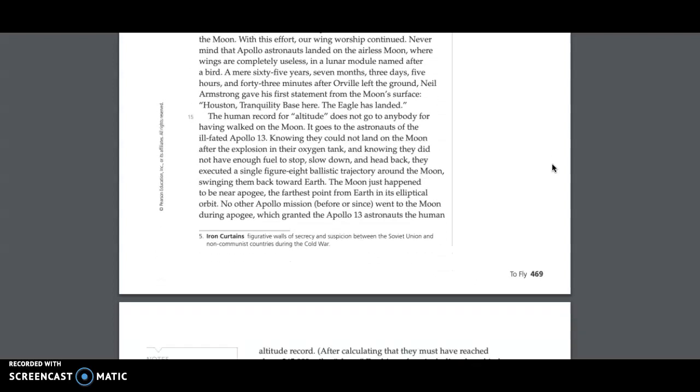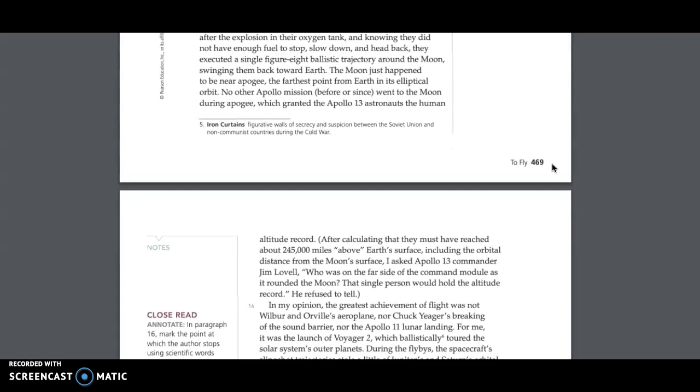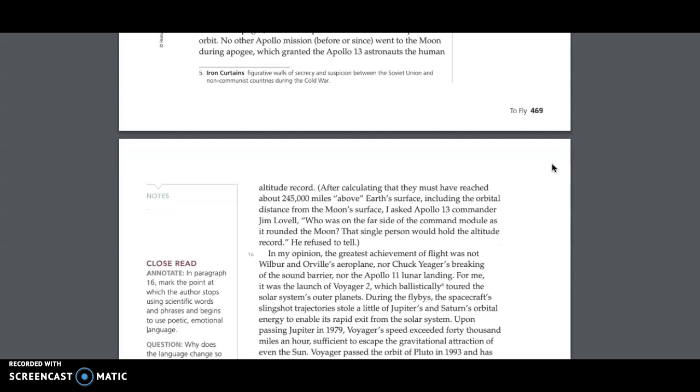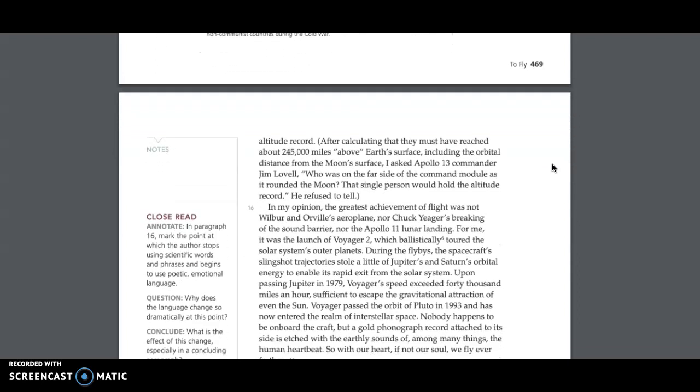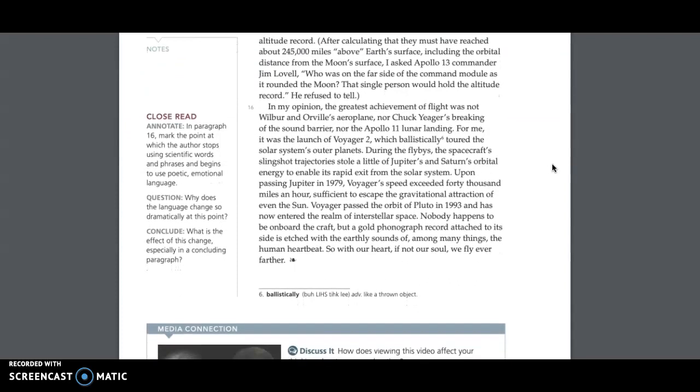The human record for altitude does not go to anybody for having walked on the moon. It goes to the astronauts of the ill-fated Apollo 13. Knowing they could not land on the moon after the explosion in their oxygen tank, and knowing they did not have enough fuel to stop, slow down, and head back, they executed a single figure-eight ballistic trajectory around the moon, swinging them back toward Earth. The moon just happened to be near Apogee, the farthest point from Earth in its elliptical orbit. No other Apollo mission, before or since, went to the moon during Apogee, which granted the Apollo 13 astronauts the human altitude record. After calculating that they must have reached about 245,000 miles above Earth's surface, including the orbital distance from the moon's surface, I asked Apollo 13 Commander Jim Lovell, who was on the far side of the command module as it rounded the moon. That single person would hold the altitude record. He refused to tell.